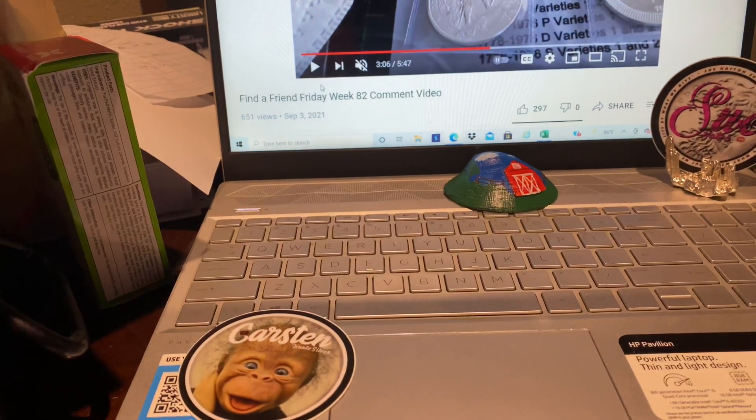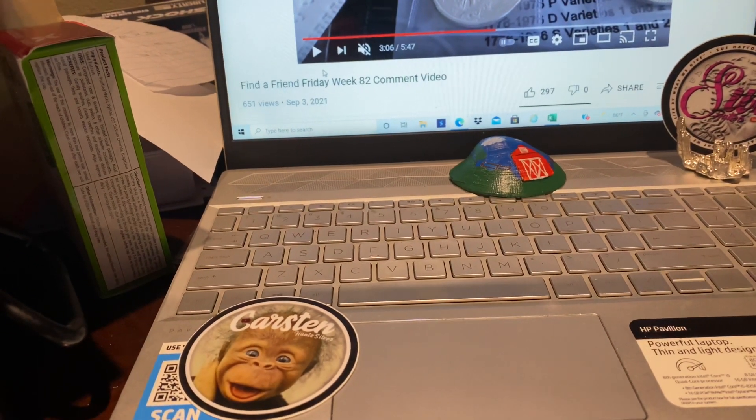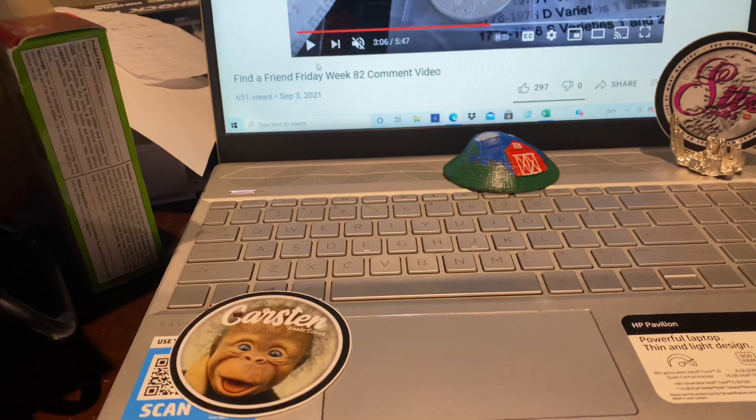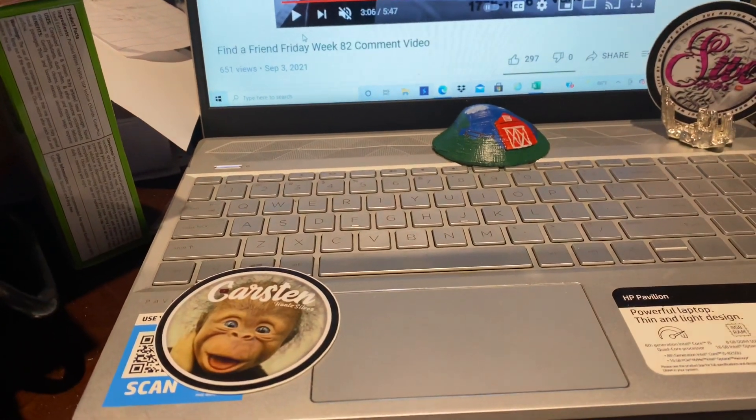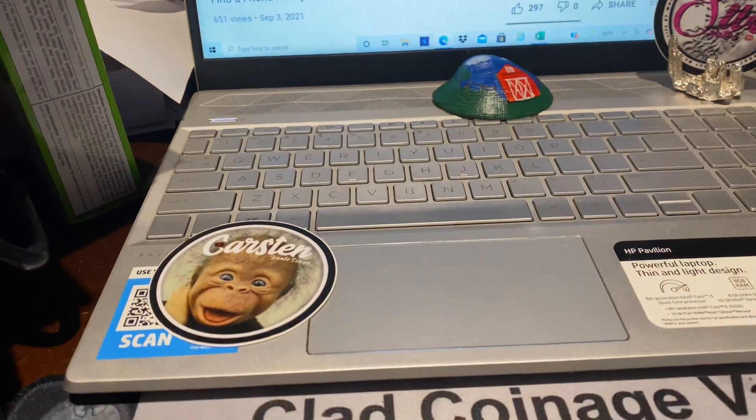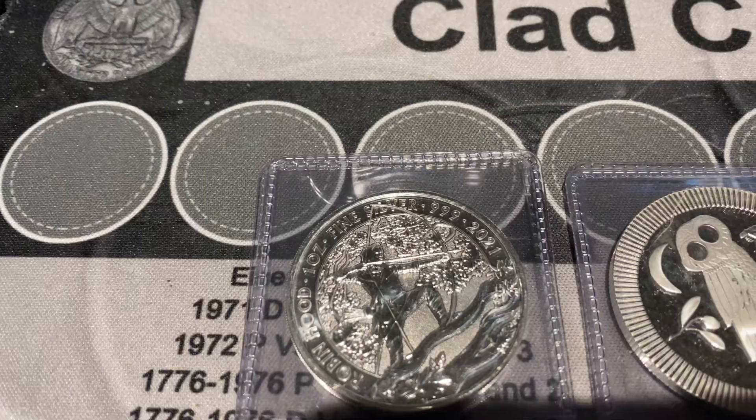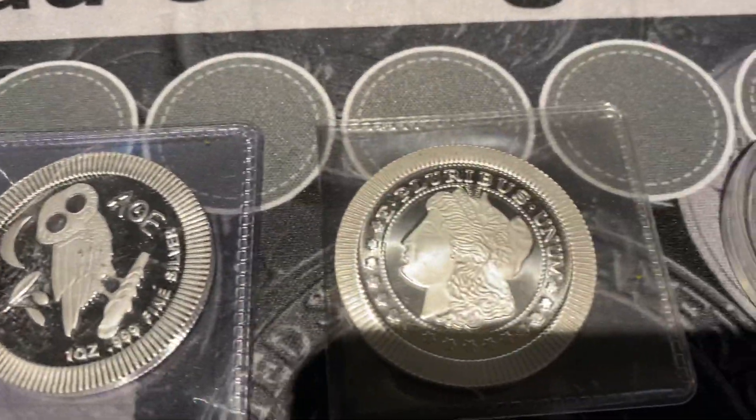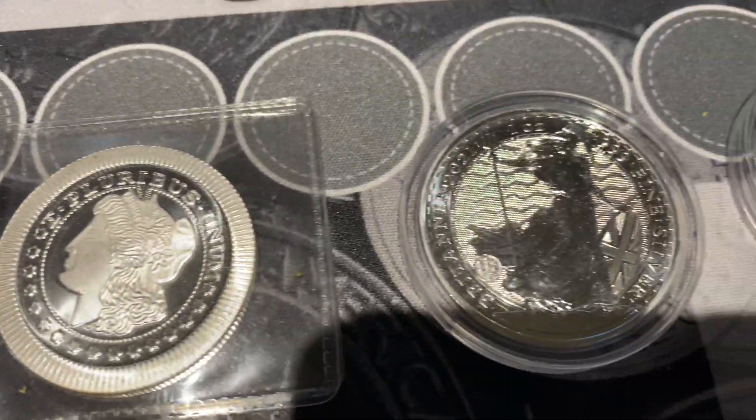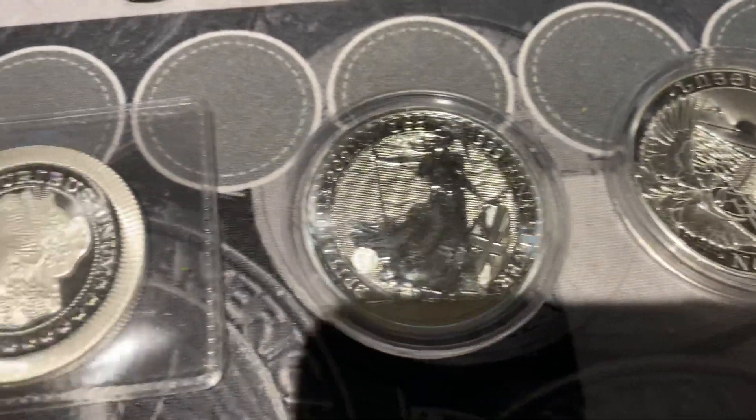Well, hello everyone. It's Tuesday, and you know what that means. We're out looking for some friends. So this is the friends that are looking for friends.